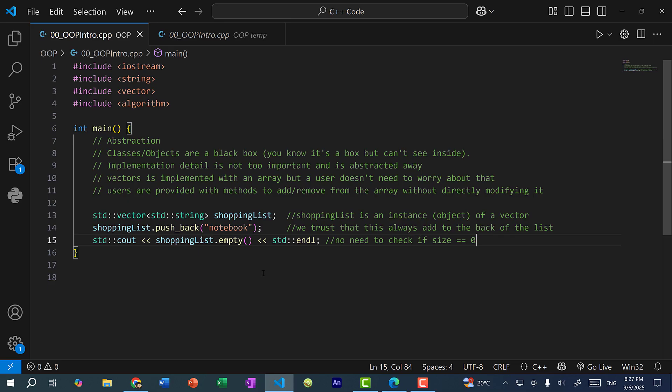Now object-oriented programming revolves around four concepts or design principles. They are abstraction, encapsulation, polymorphism, and inheritance.